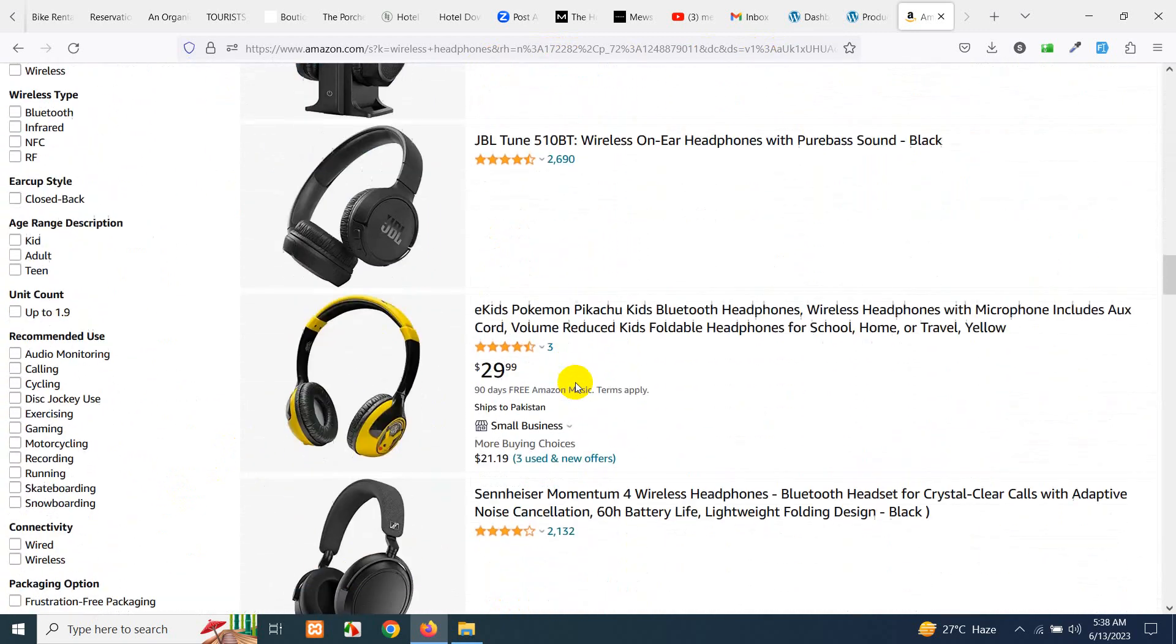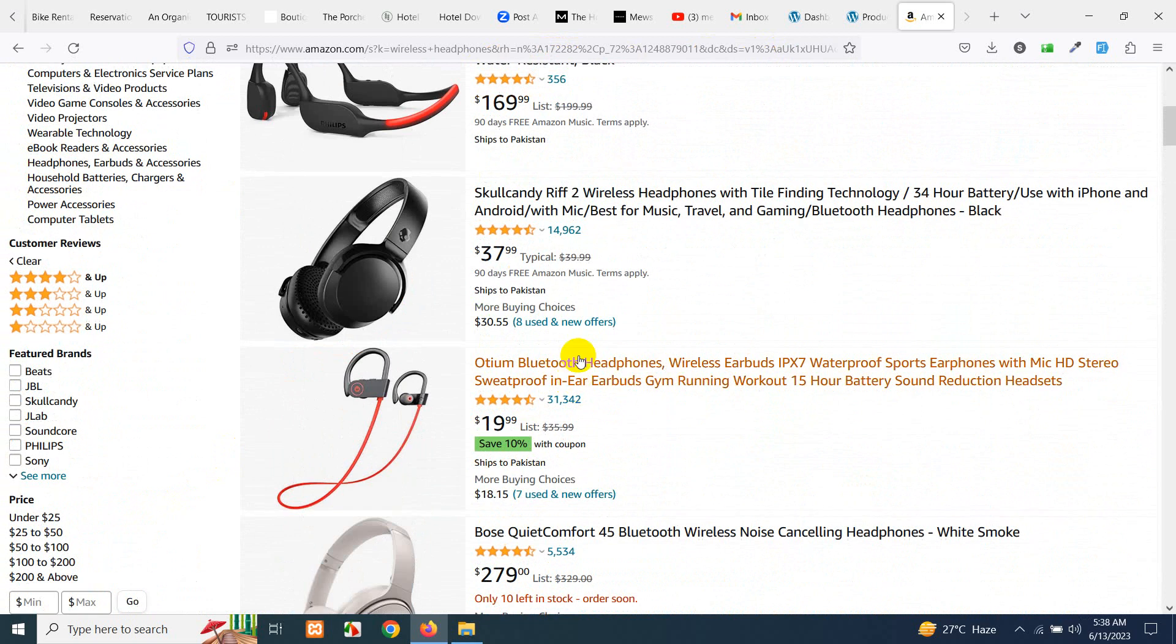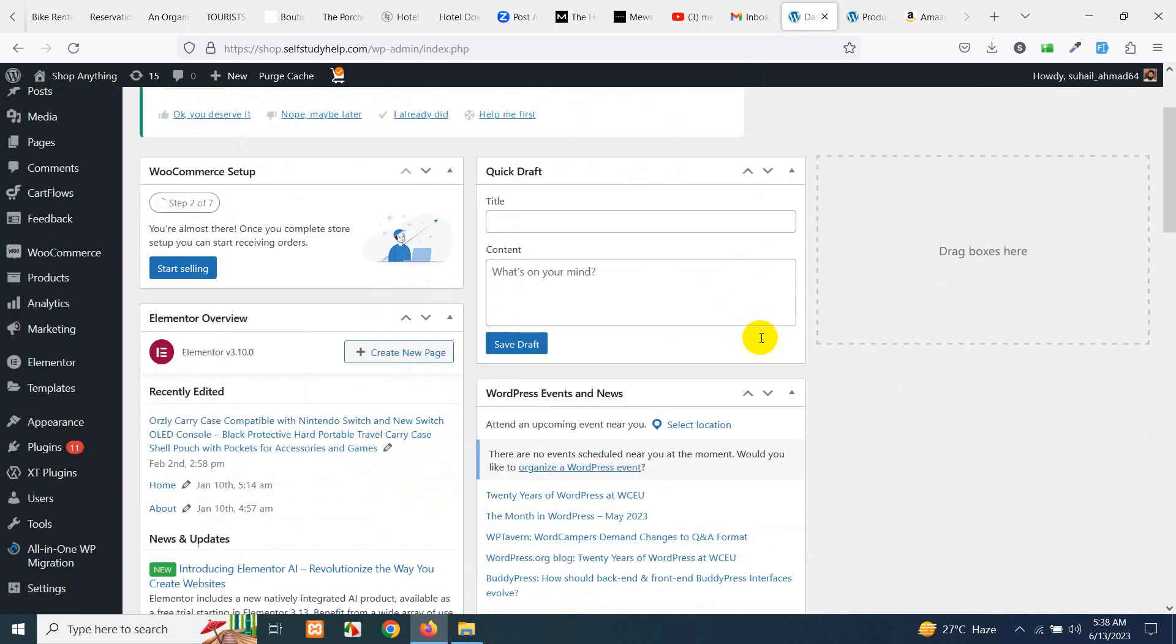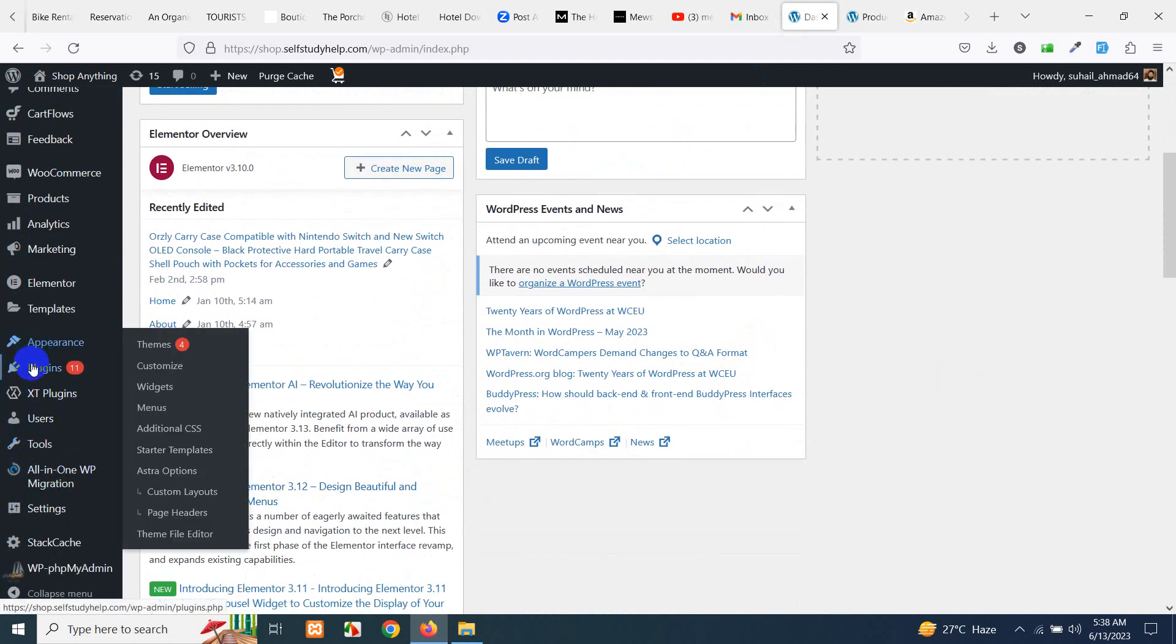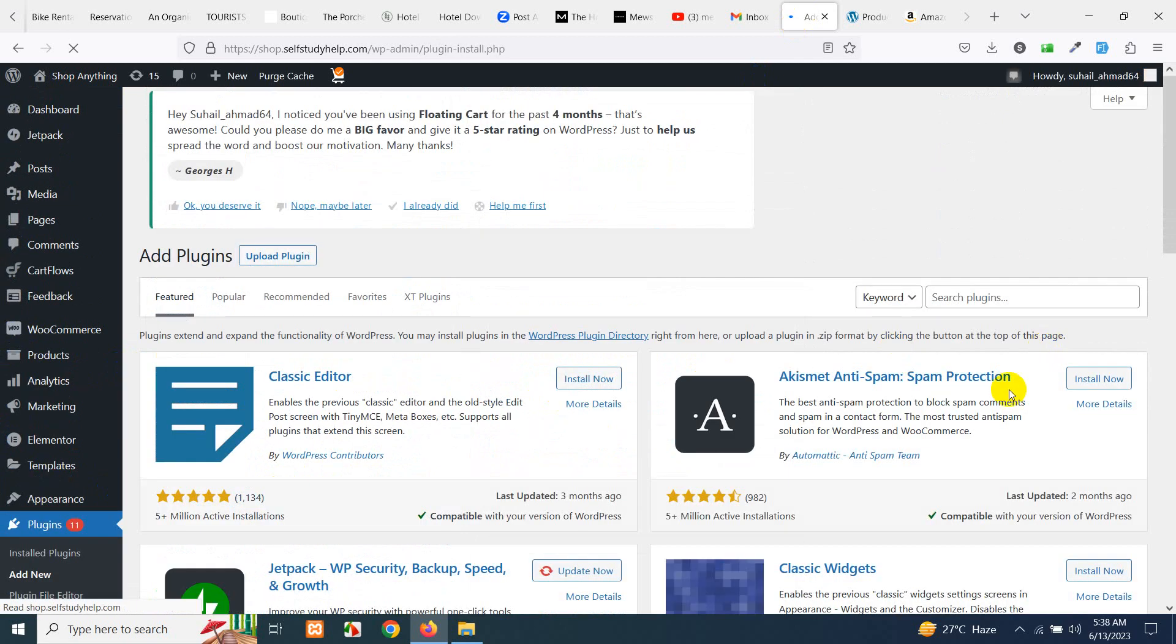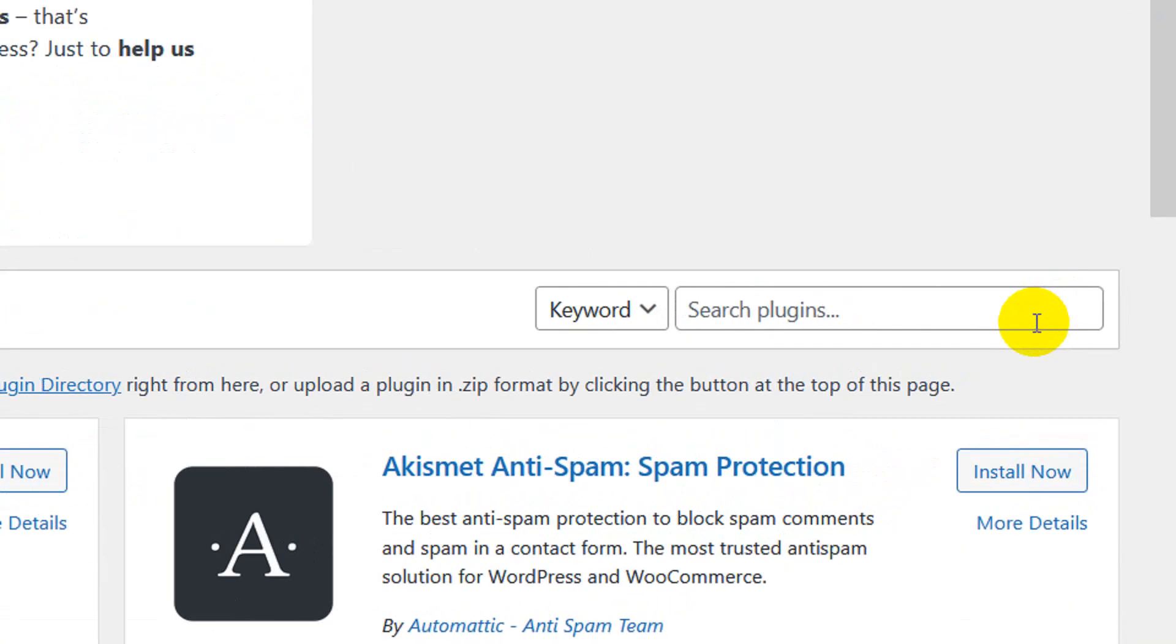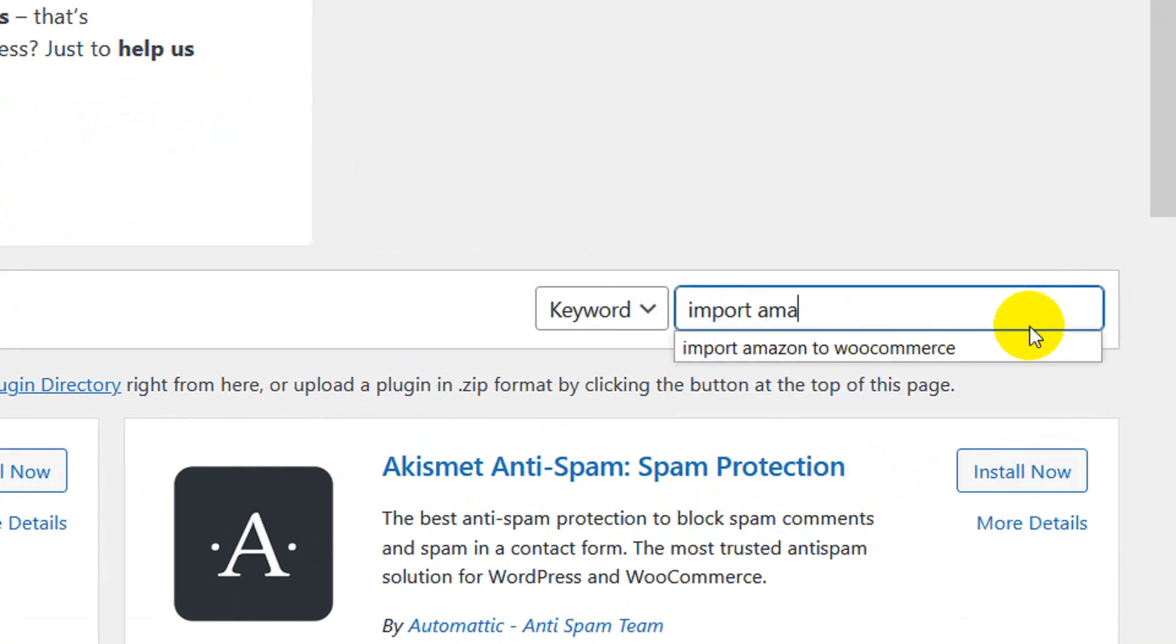Now we will need this link, but before that let's go to your WordPress dashboard and go to plugins, click on add new and search for a plugin called import Amazon products to WooCommerce and press enter.